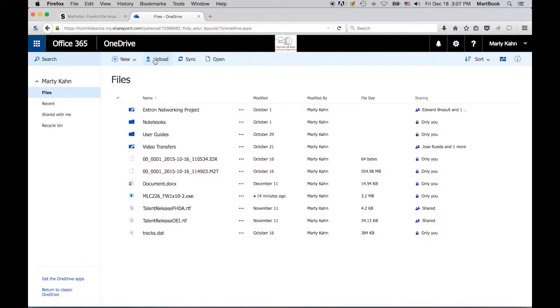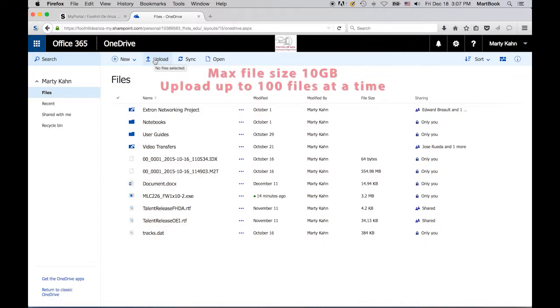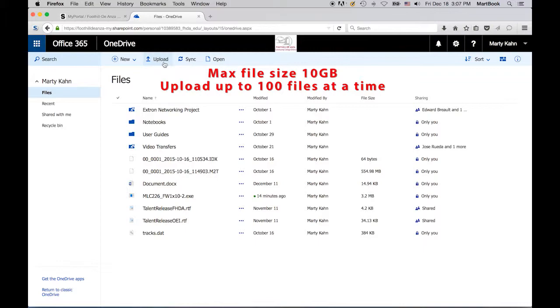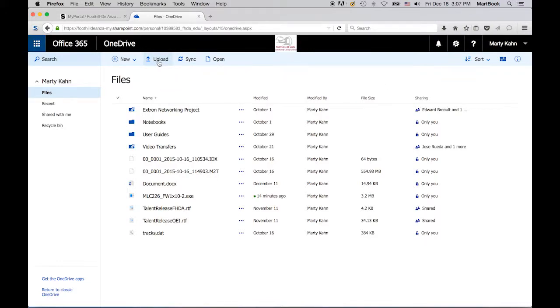The Upload button allows you to upload any file type from your device. The maximum size for a single file is 10GB, and you can upload a maximum of 100 files simultaneously. If you have more than 100 files to upload, you'll need to upload them in groups of 100.